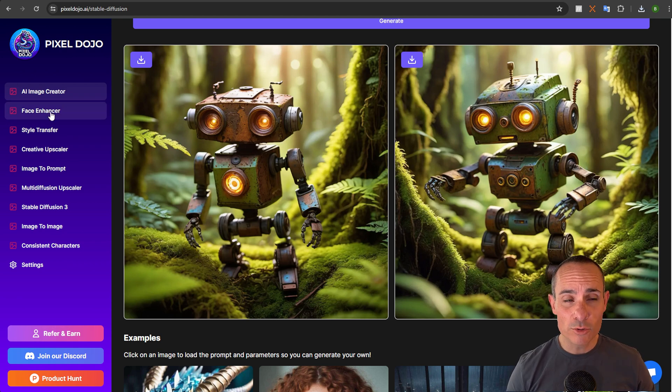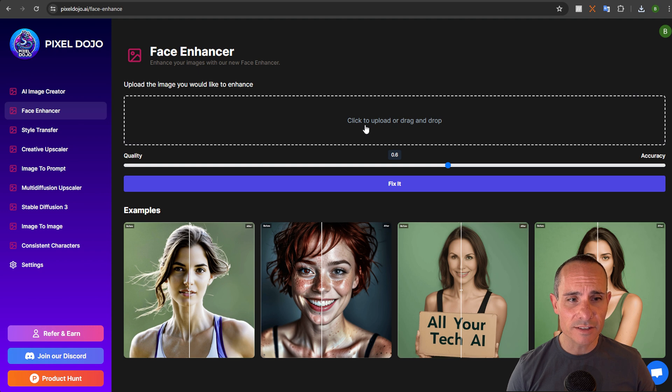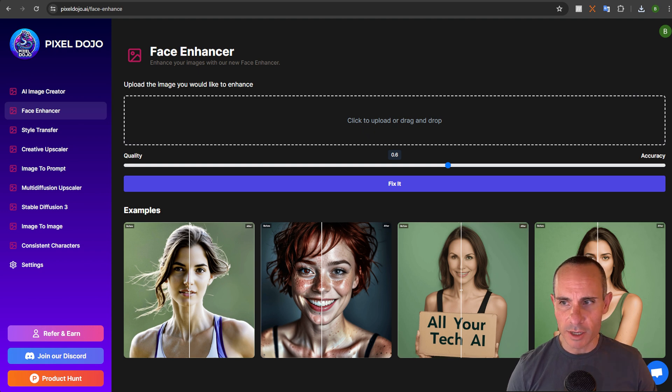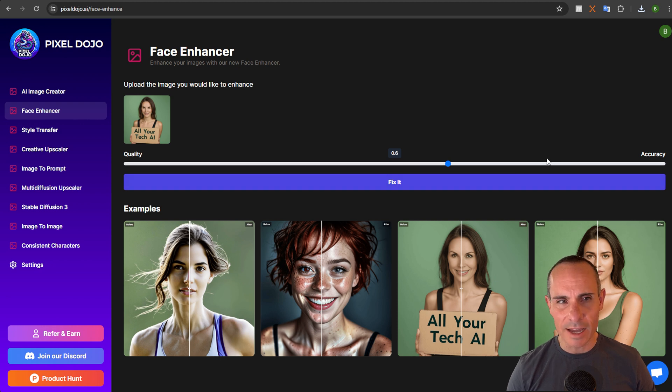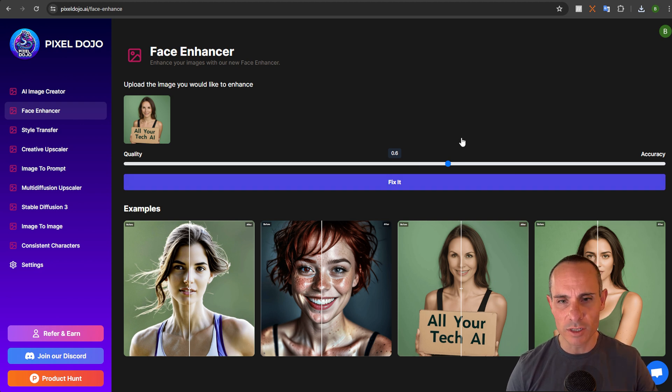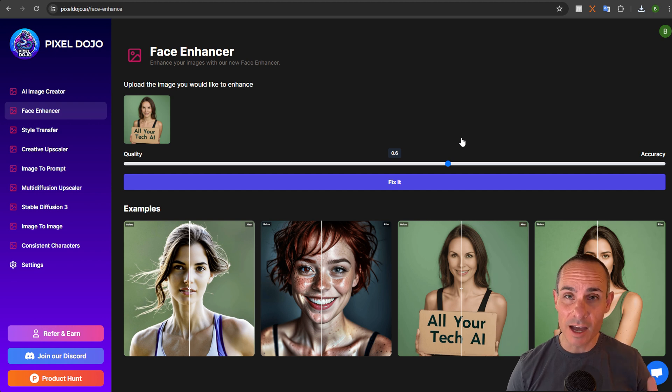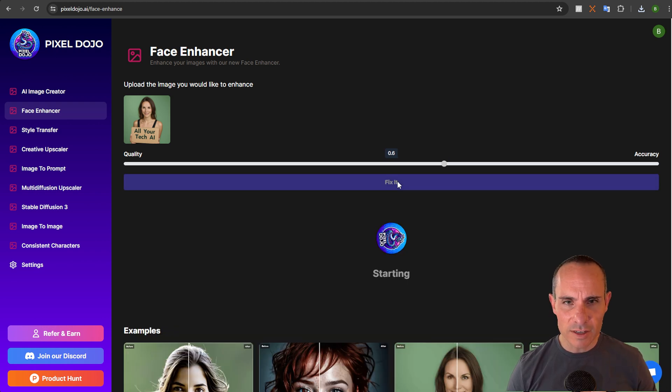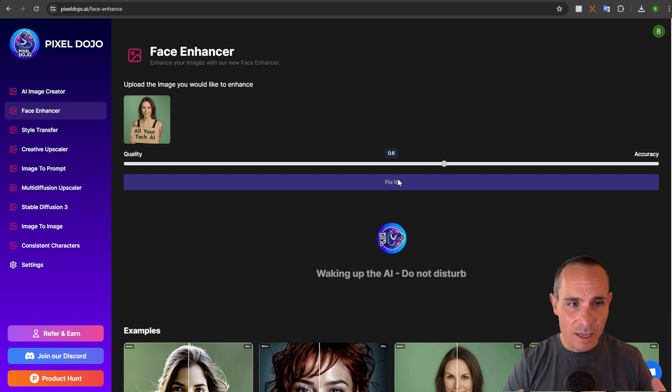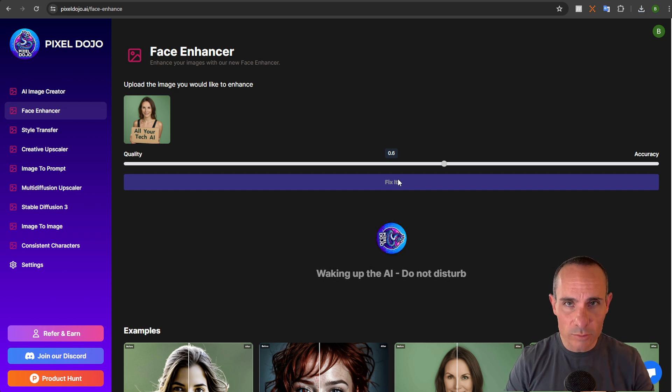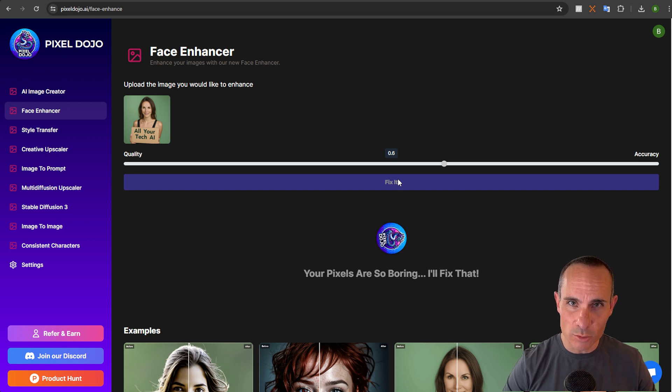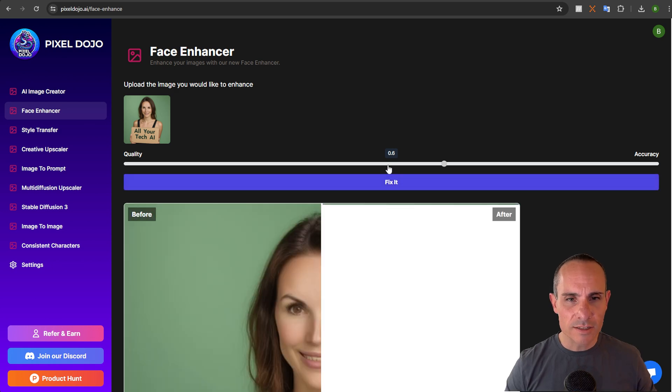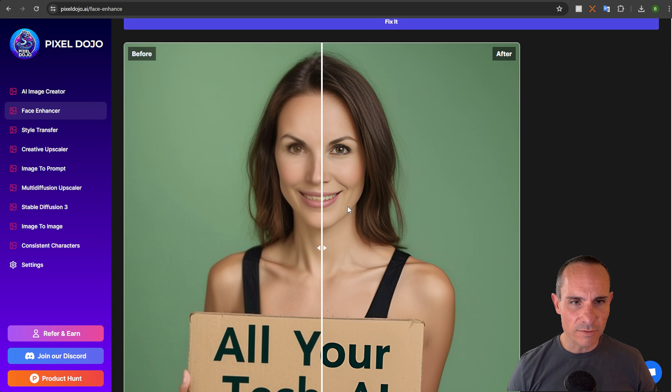Next up is one of my newer features actually. It's called the face enhancer. What you can do is you can upload an image and then you sort of adjust this slider between quality and accuracy. Accuracy means it's going to be true to the original image and quality means that it's going to be a higher quality face fix. Now when you click on fix it, it takes just a minute. And what it's going to do is it's going to run that image that you supplied through my stable diffusion. It's actually on the back end, a custom comfy UI workflow, and it's going to give you back this difference here.